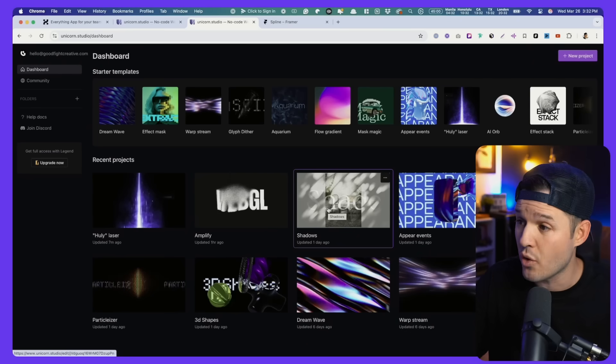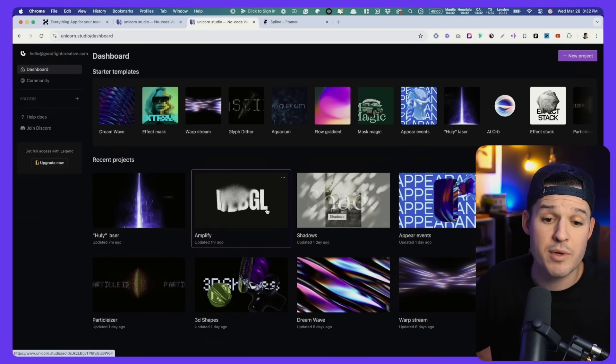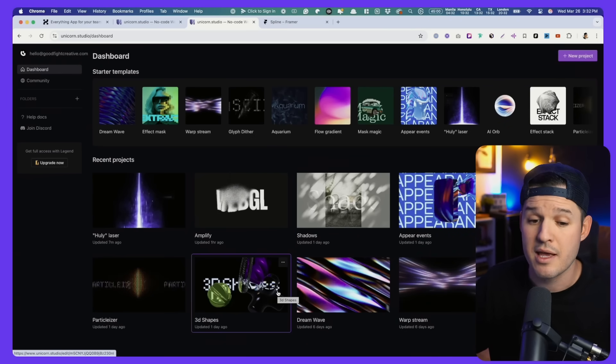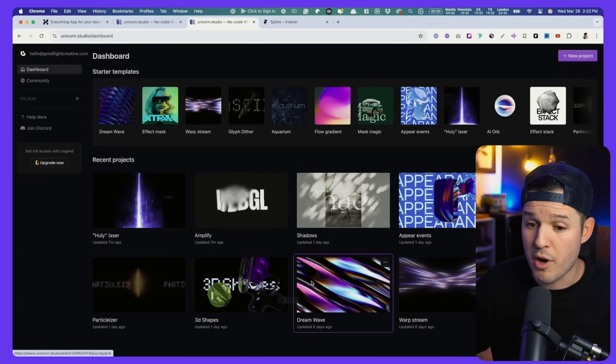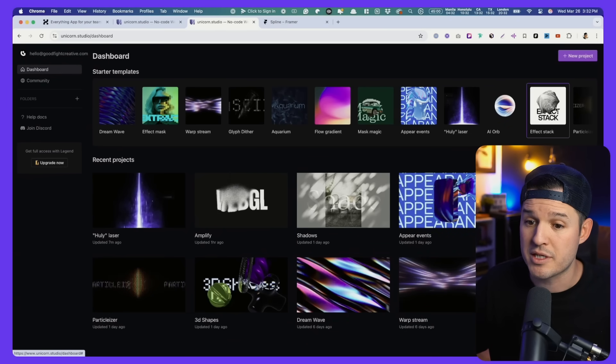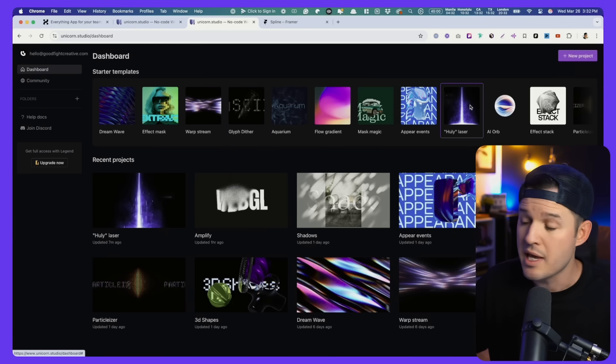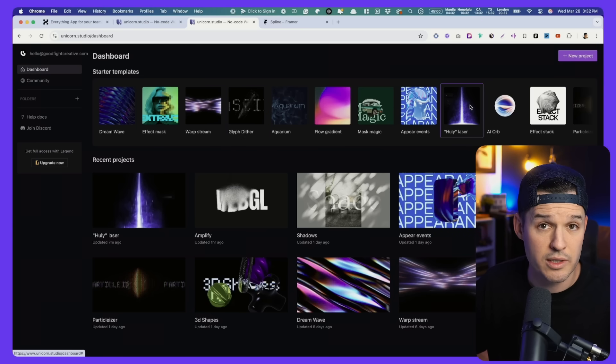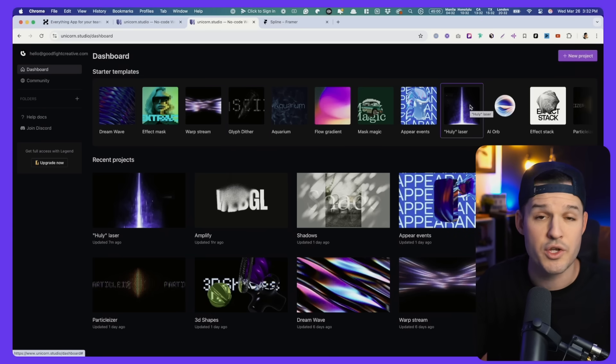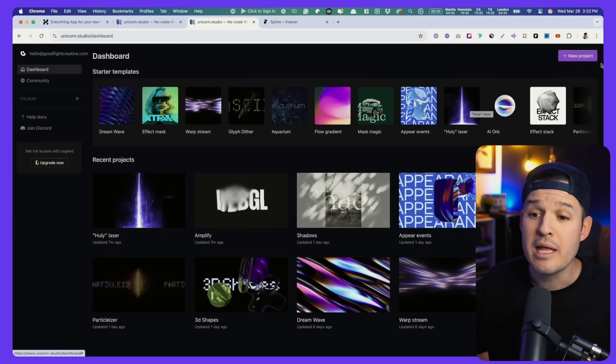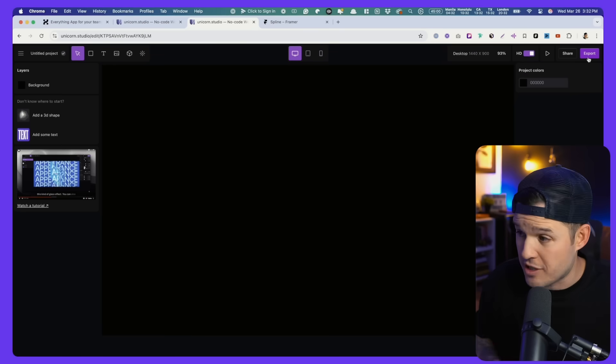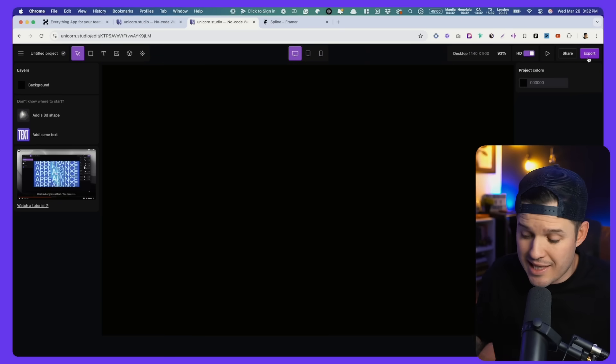So I encourage you to sign up for your free account. Get on that waitlist, get access, and you'll have access to your dashboard just like me, just like this. Notice I have a bunch of projects I've been working on and a bunch of templates to start from. One of those is that Hewley laser that we'll talk about later. But for now, let's start with a new project, a blank slate.